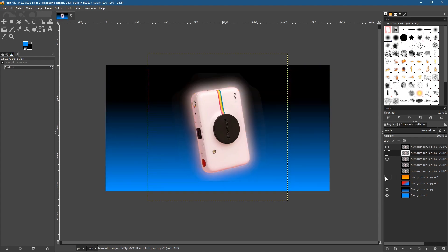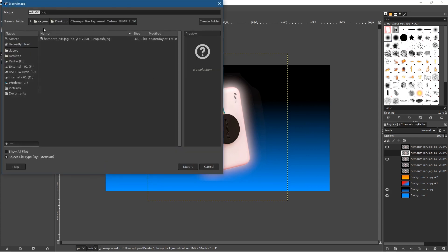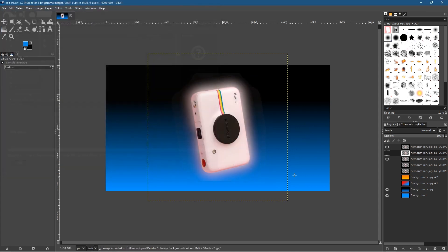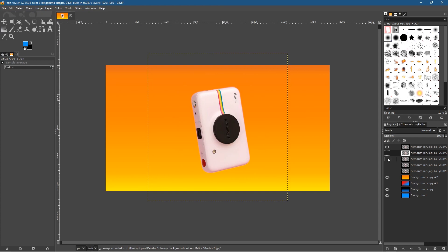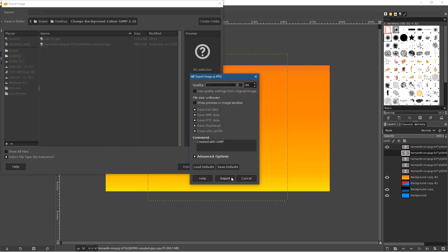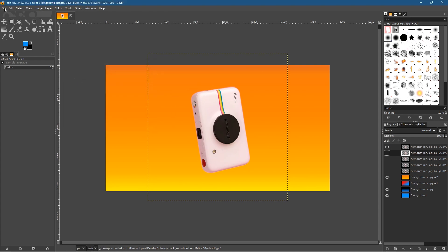Let's go to File > Export and export this as a JPEG file. Click Export, leave compression at 90%, and click Export again. We'll also export the orange version — go to File > Export As, save it as version two, and click Export then Save. Let's close down GIMP and save our GIMP file with all the layers first.